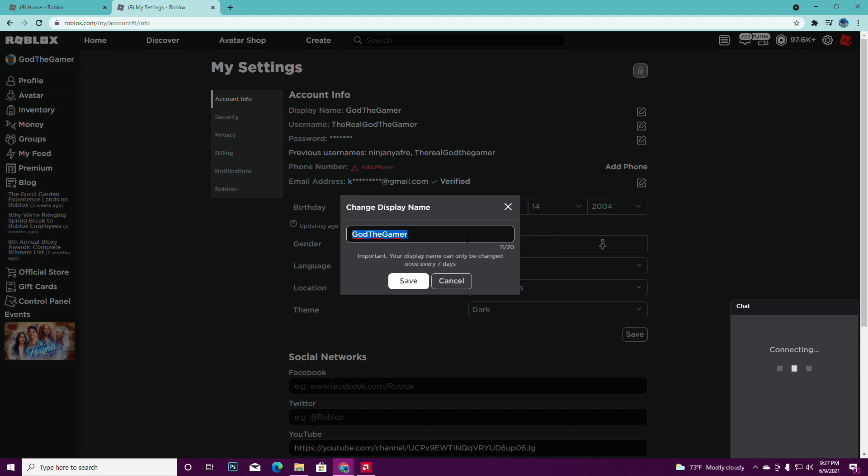All right, okay. So that's basically how you change your Roblox display name. Now, Roblox officially announced and officially released this worldwide, so everybody should be able to change their display name. I'm just showing you guys how to do it.